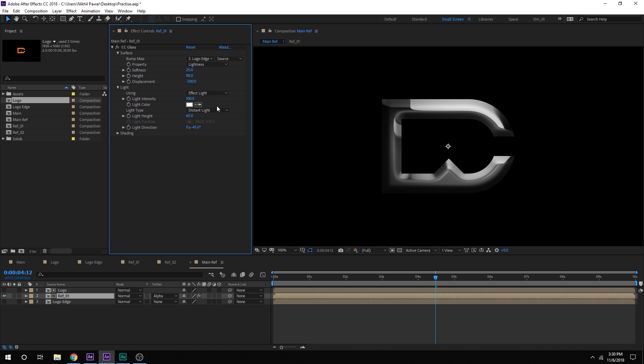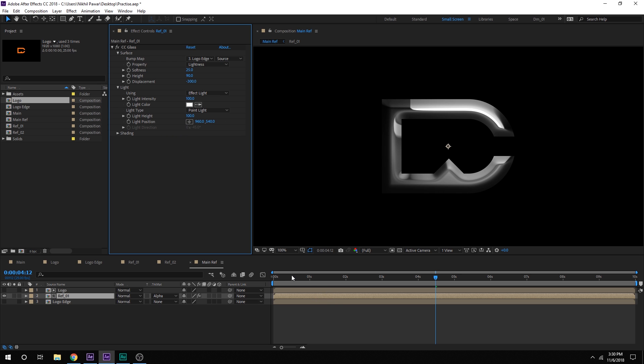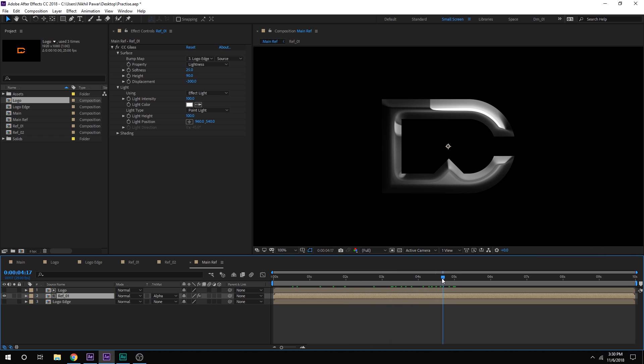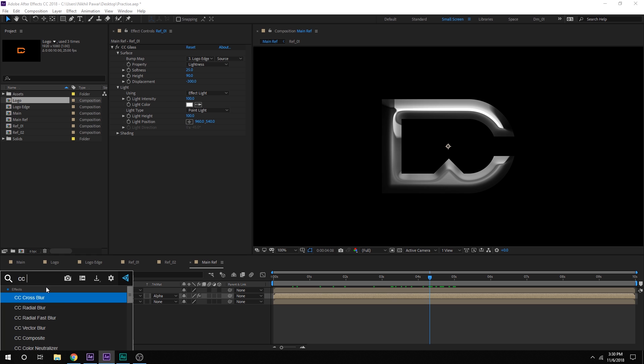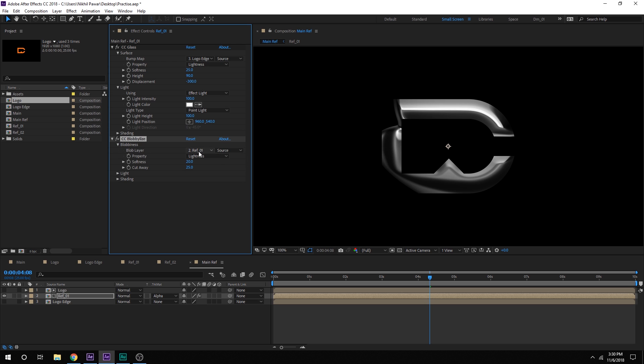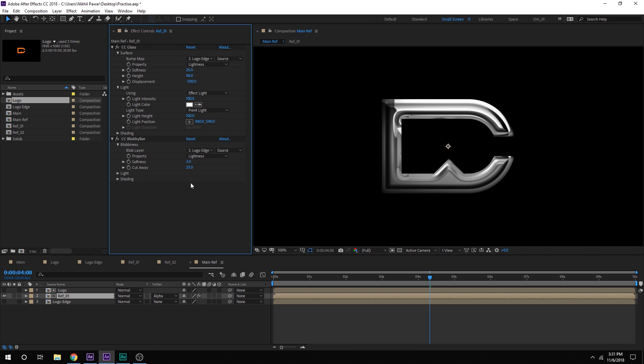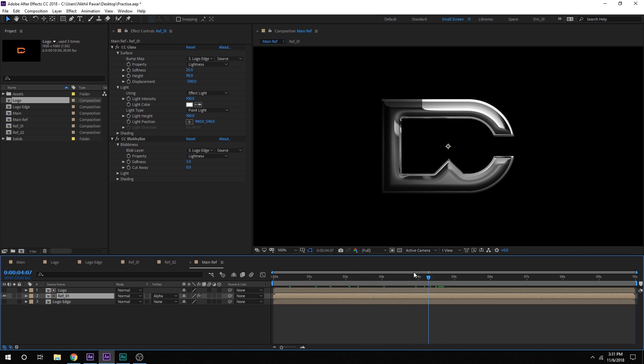Now let's go into the light properties. I'll change the light type from distant light to point light and for the light height I'll go with all the way up to 100. And yeah everything else looks good to me. Now you can see the reflection is a bit more organic and it has this nice detail into this. Now to make it look much better what I can do is add one more effect called CC blobbylize. Go into the blobbyness, change the blob layer to logo edge and now you can see we have much more detail into the scene. Let's bring this down to 3 and we don't need any cutaway so I'm going to set this to 0. So you can see now we have much more reflection detail into the scene.